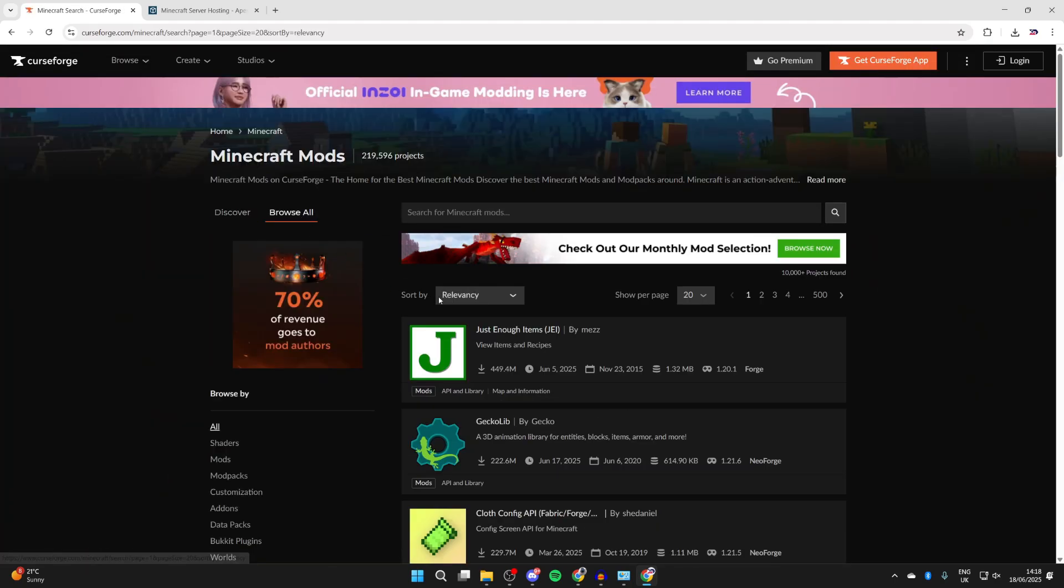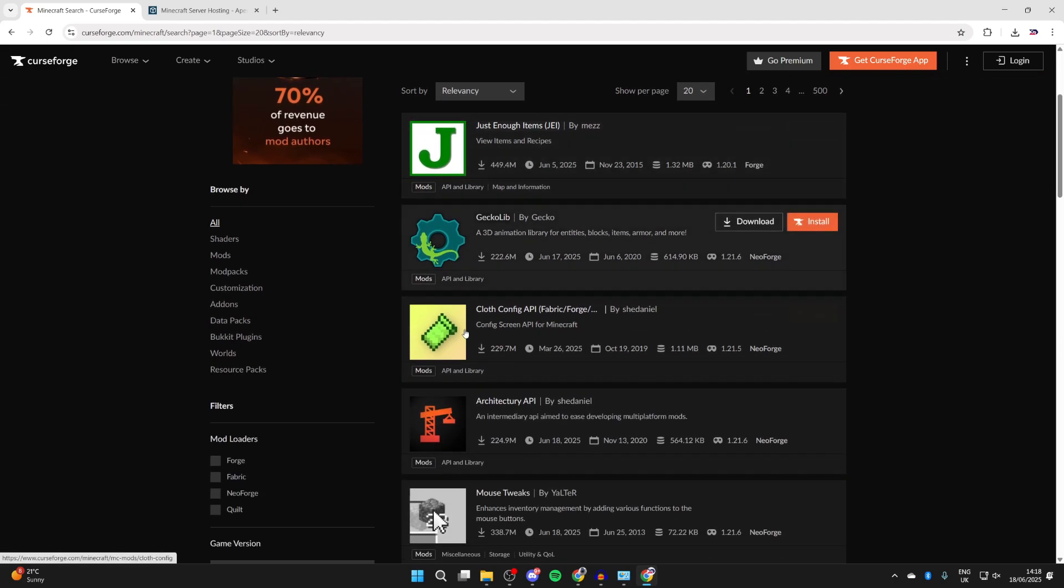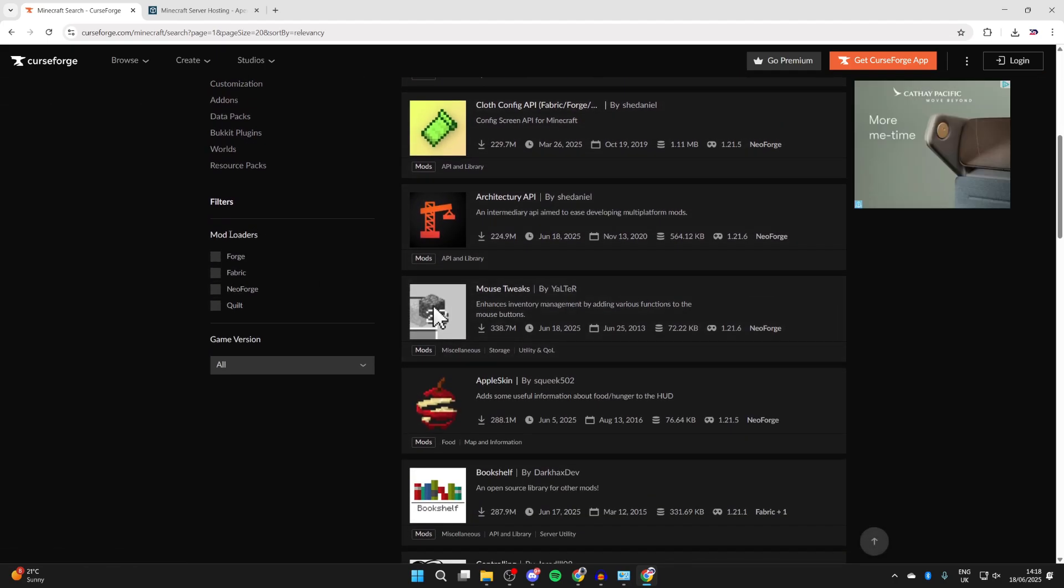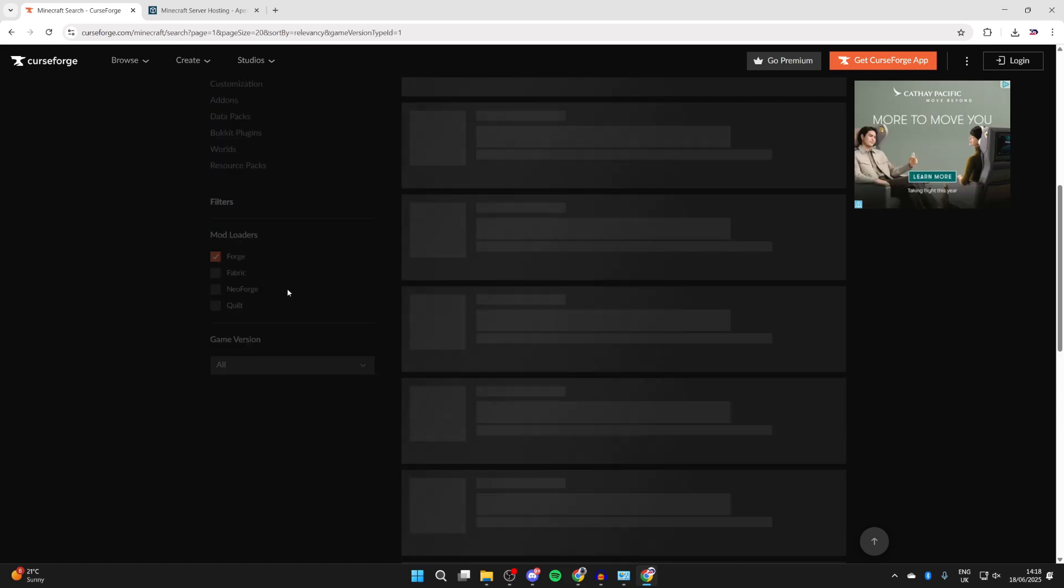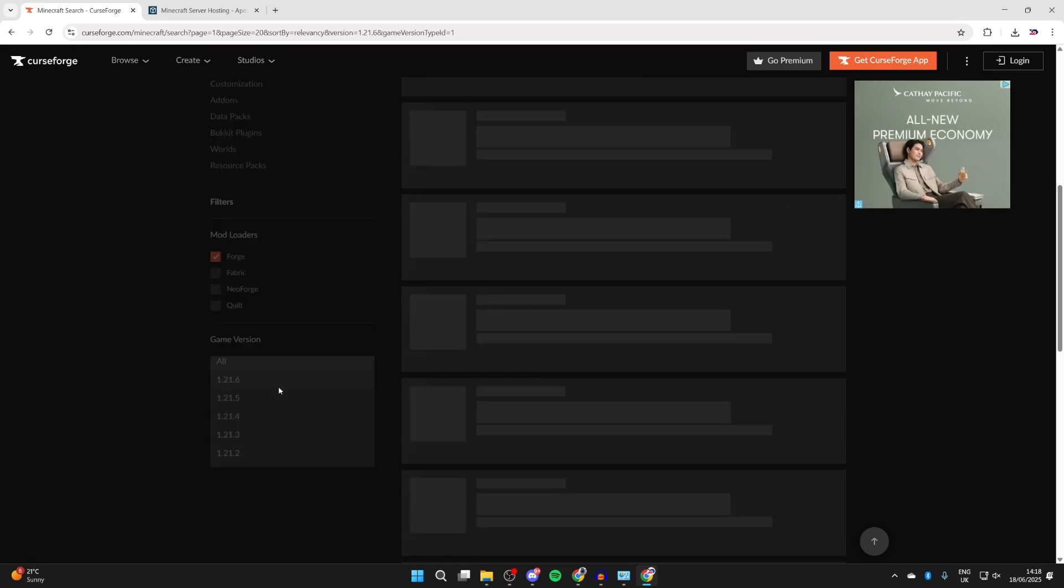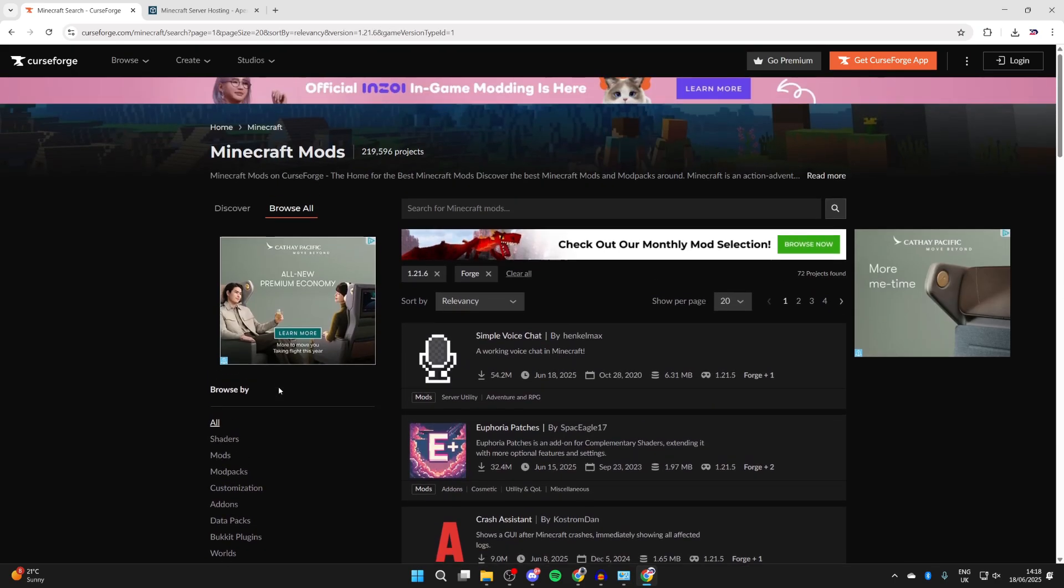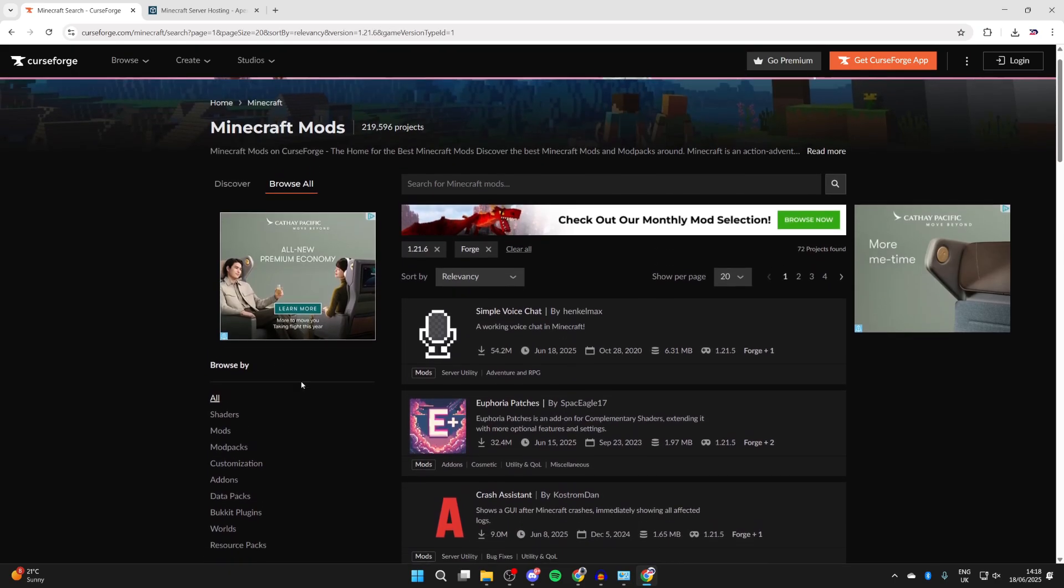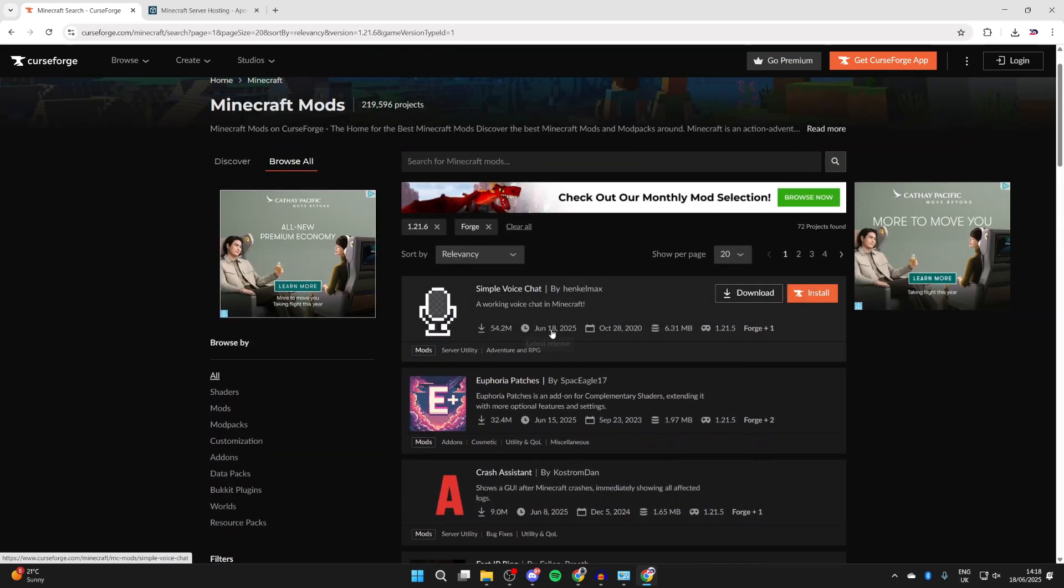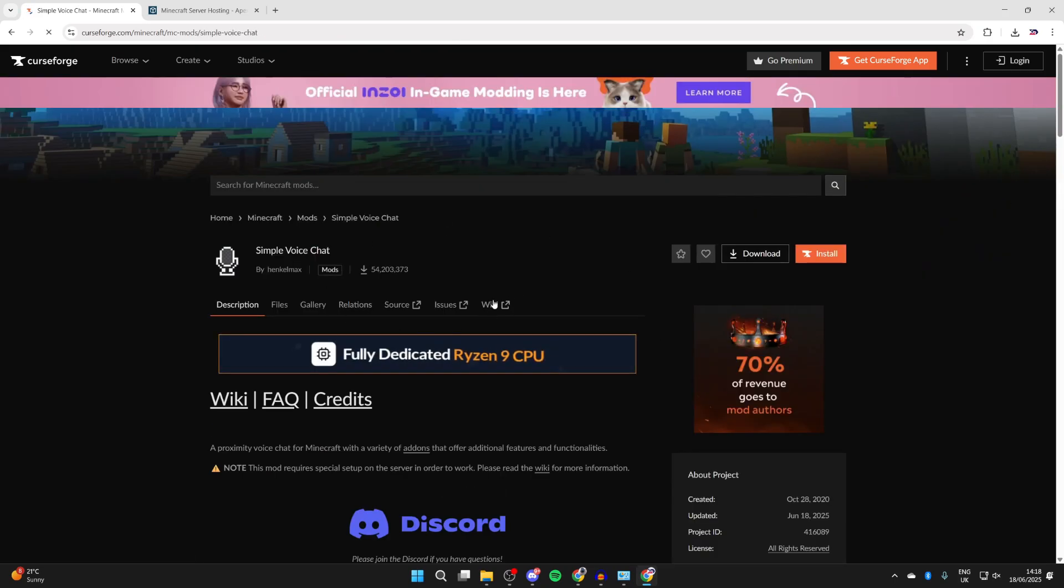To make this easier, I like to filter. We can come over to mod loaders - we're going to be using Forge, that's what allows us to run mods - and we can set the game version to 1.21.6.